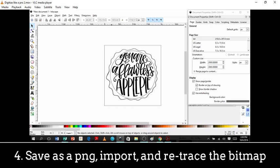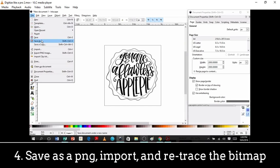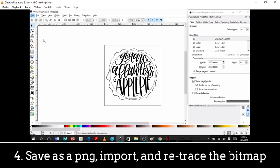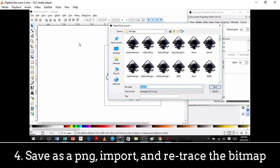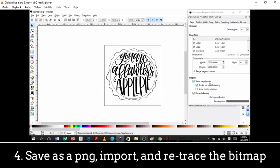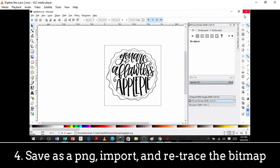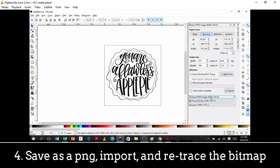And then I always save this two ways. So first I'll save it as an Inkscape file, so an SVG, that's basically like the vector, you can always change a vector and edit a vector. So I'm changing it, I'm saving it as a SVG first.